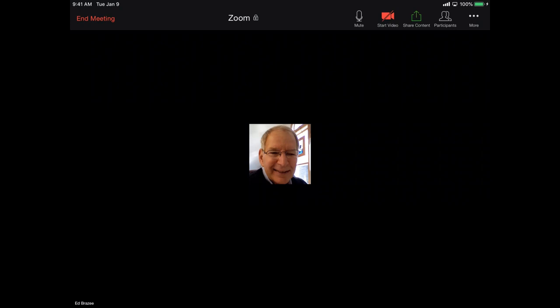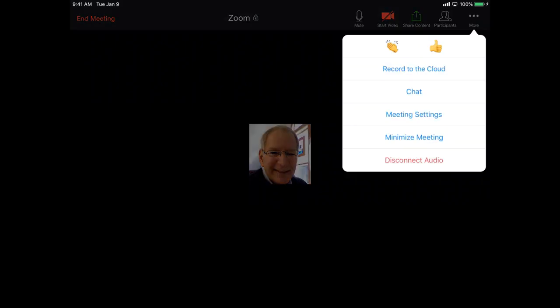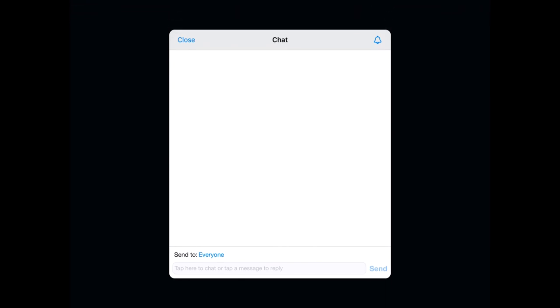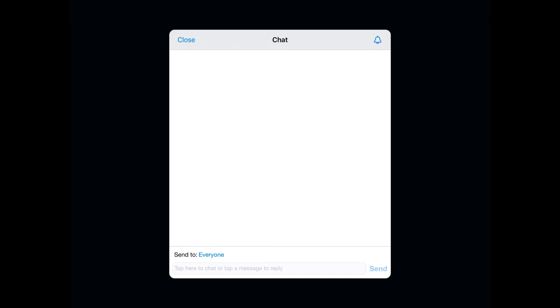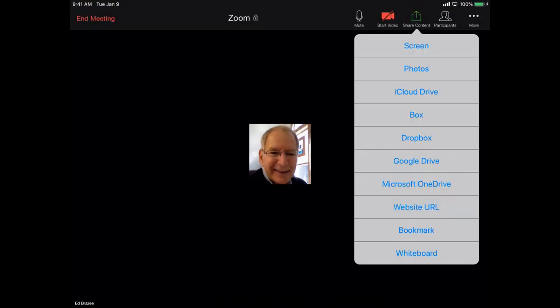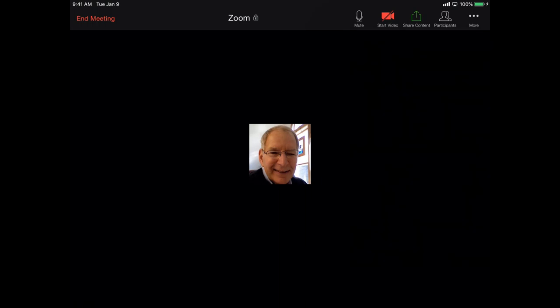And chat on the iPad and the iPhone is under the more button. And that brings up the chat window, the chat box. You also have share content. And you can share your screen, whatever you have on your screen, whether that's a document or a keynote presentation. But you can also share photos and information from all of these different places, which is very handy. It says share screen on your iPhone or iPad is called shared content, but it's really the same thing. In either case, it allows you to share from photos, Google drive, bookmarks, and the rest of those.